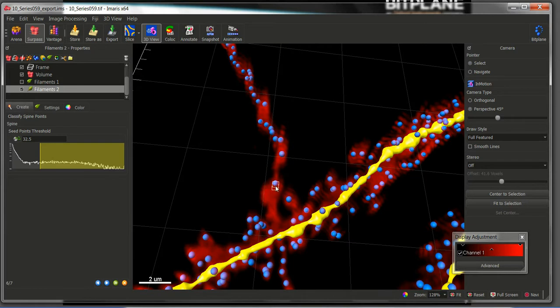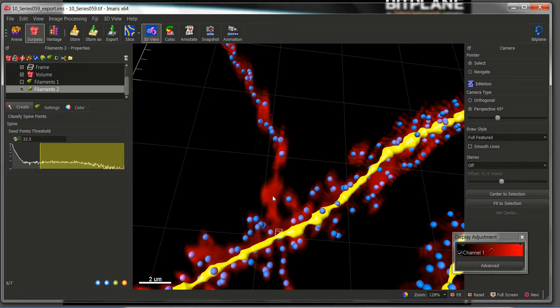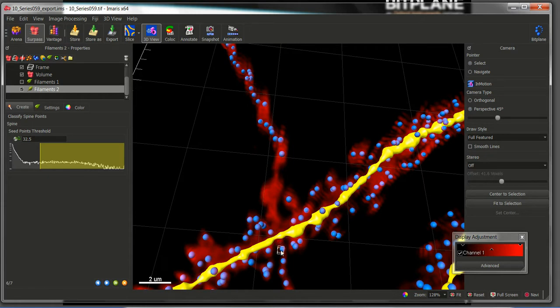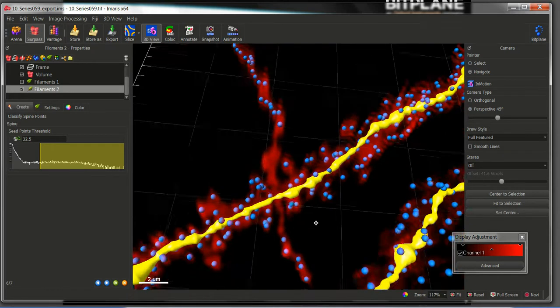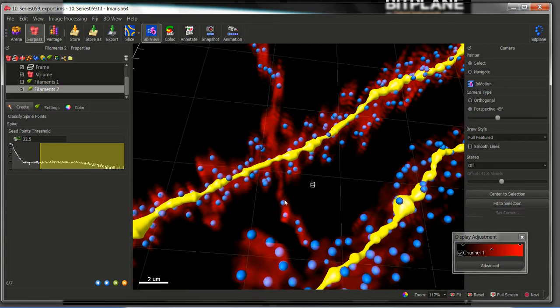Remember that we specified a maximum length of a spine of 2 microns. Therefore, as long as we don't have seeds within 2 microns, we will be in good terms in order to not detect a spine in this area. Something like this.